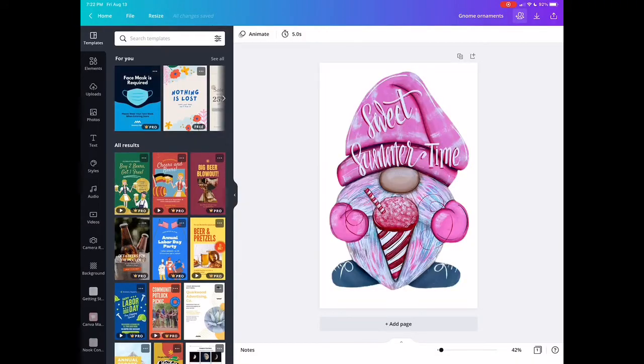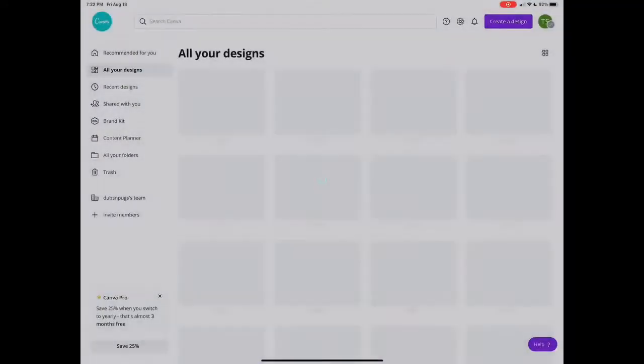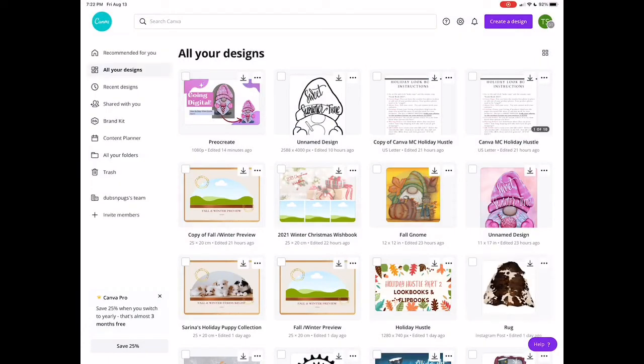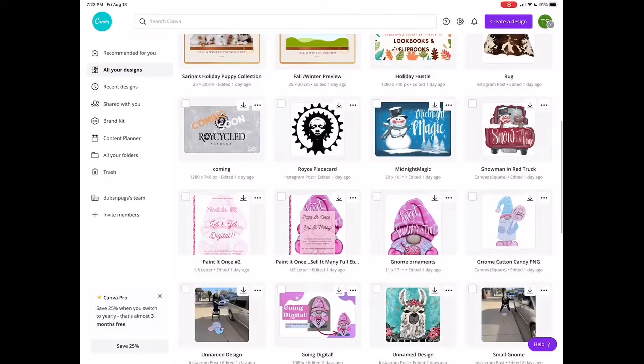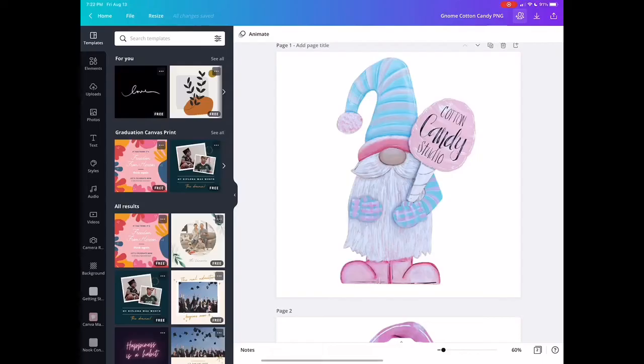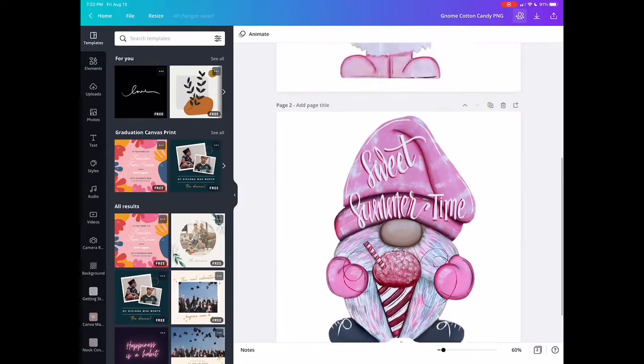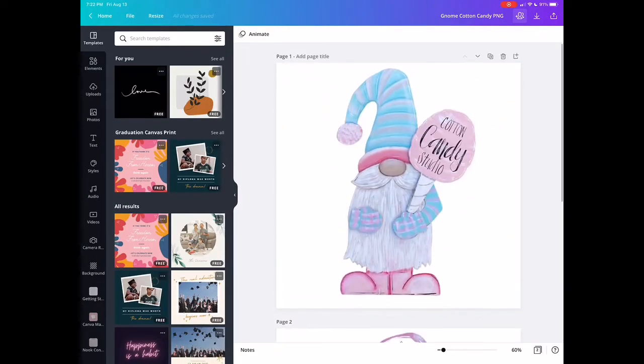Let me download both of them here. In this particular file I have both the cotton candy gnome and the sweet summertime gnome.